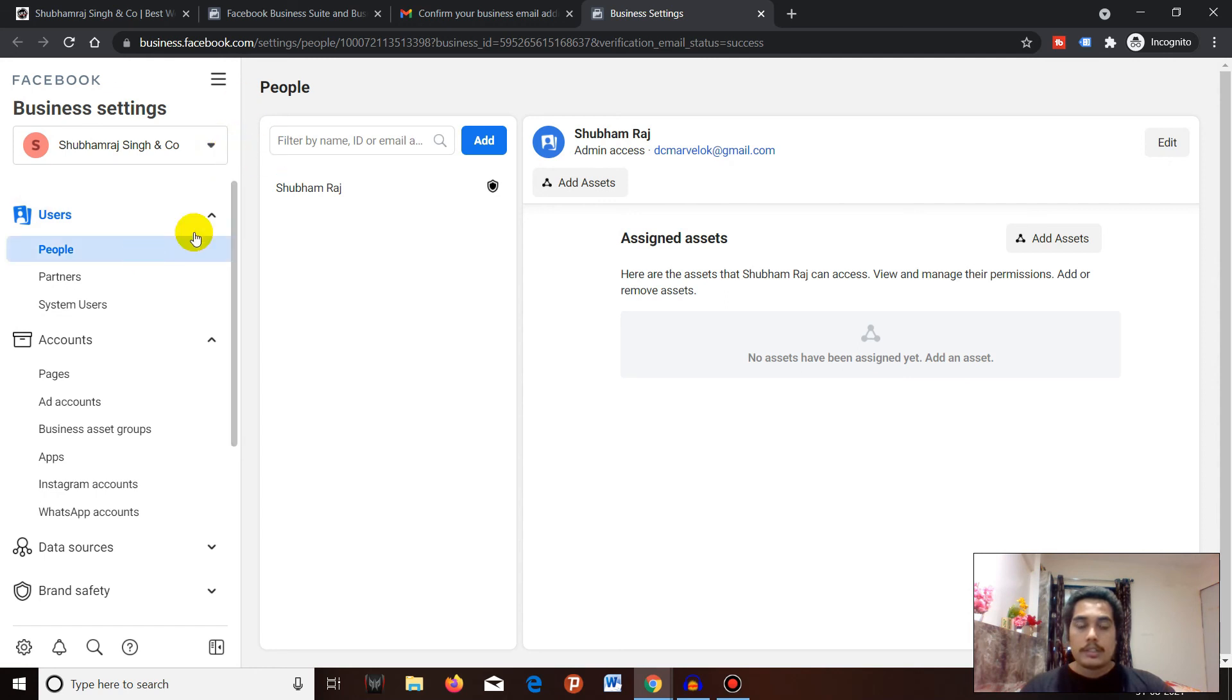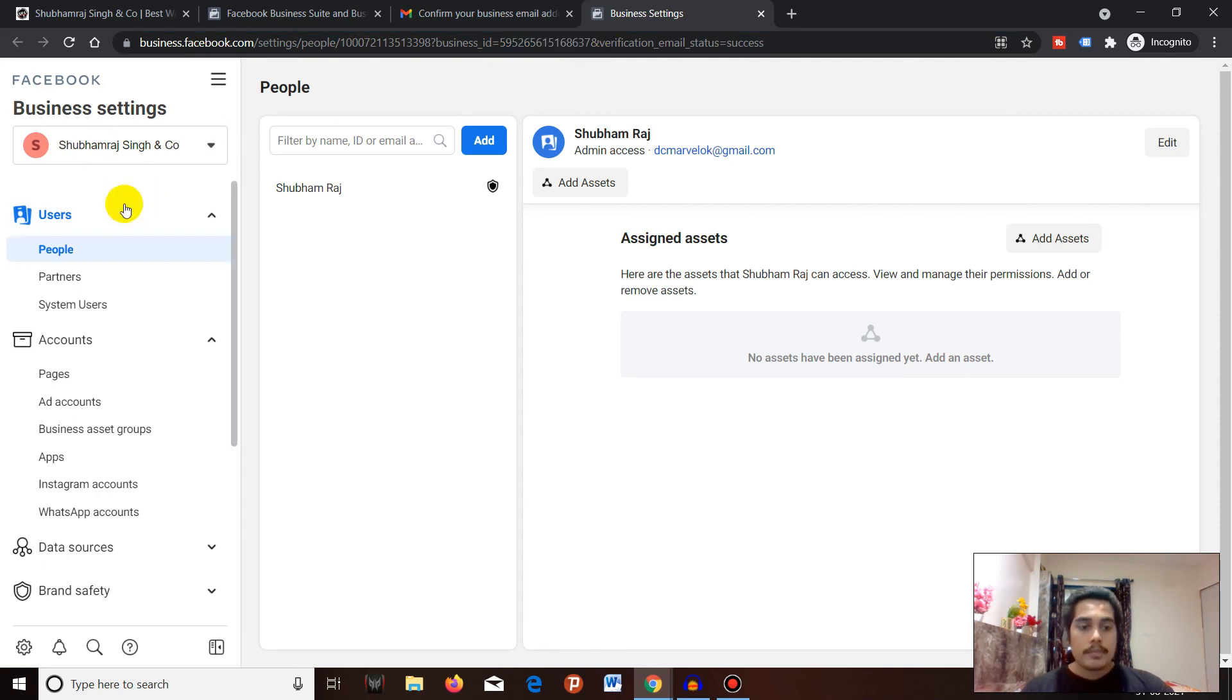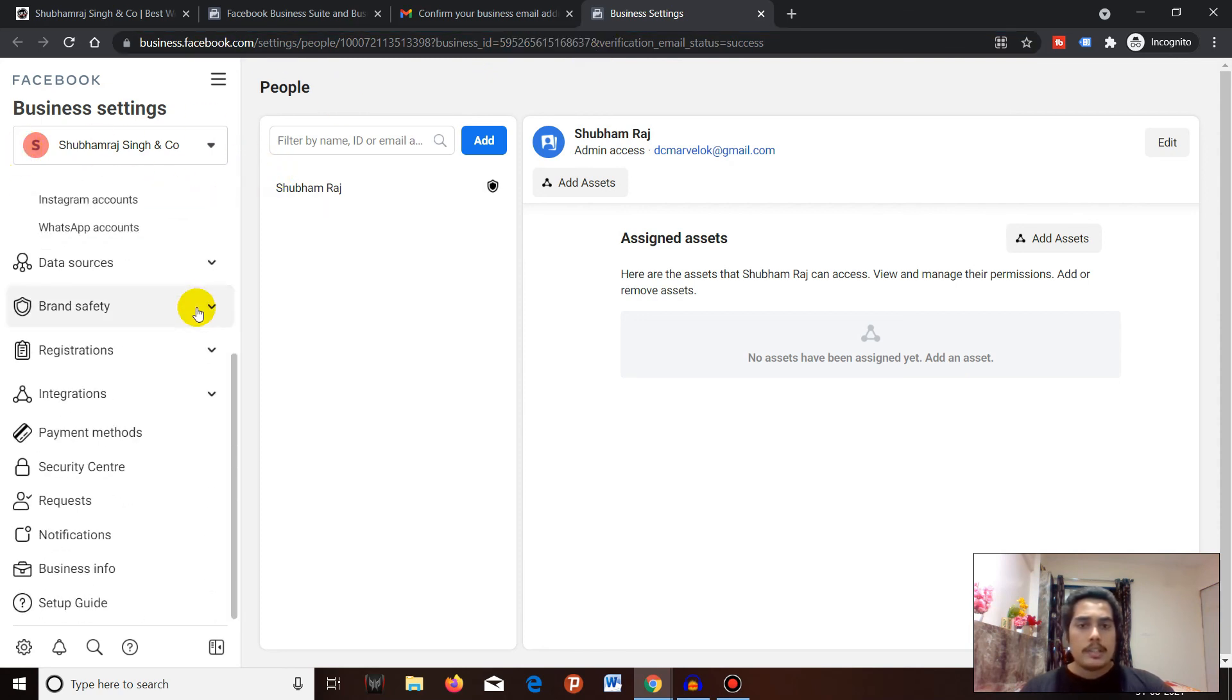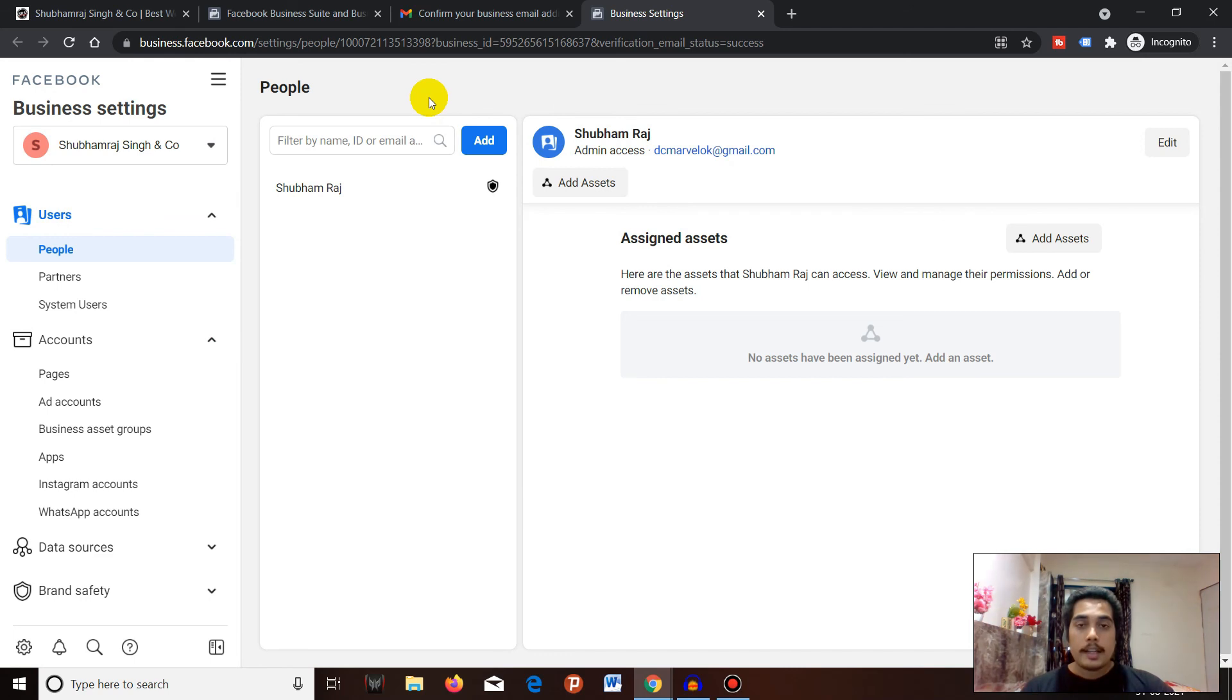So that's how you create your Business Manager account. This is the Business ID for your Business Manager account. That's how simple it is to create your first Business Manager. Make sure to like, share, subscribe, and comment. Take care, bye!